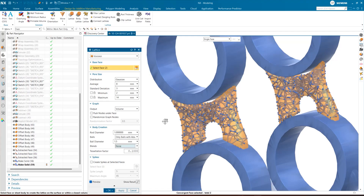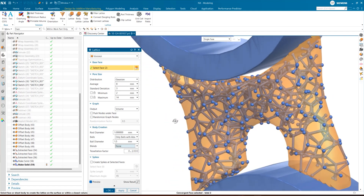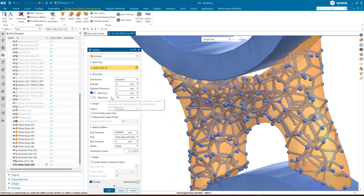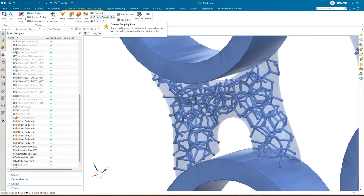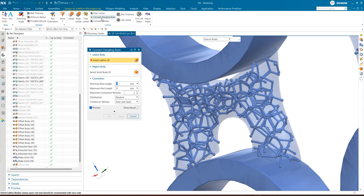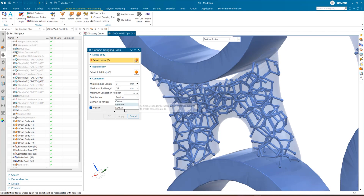Select a body and you'll see a preview of the lattice structure that updates instantly as you adjust your settings. The Filter Lattice command is a useful tool for working with a lattice structure that you've already generated. You can now filter rods within a lattice by thickness or by ratio, and choose to apply filters either to the entire lattice or dangling rods only. The new Connect Dangling Rods command automatically connects the open ends of any dangling rods to help avoid print failures during additive manufacturing. You can choose a maximum rod length, maximum number of rods per connection, and use a closest or a random distribution.